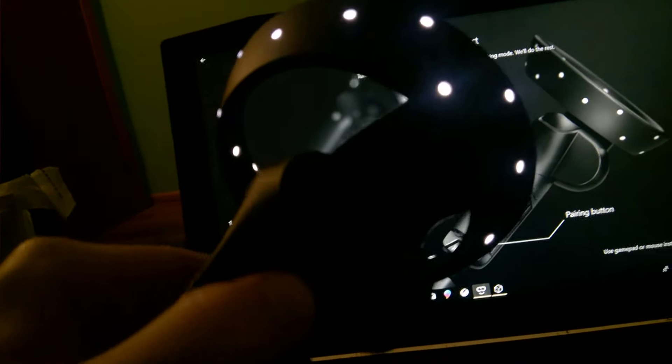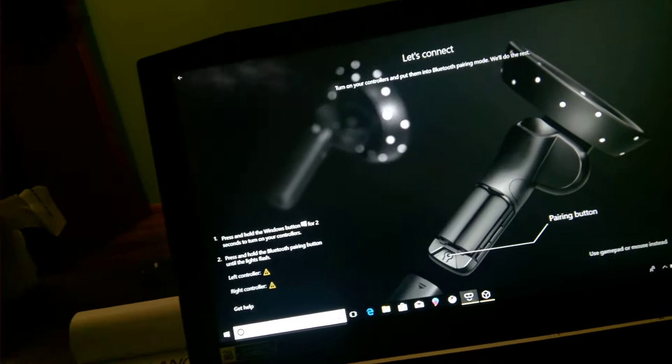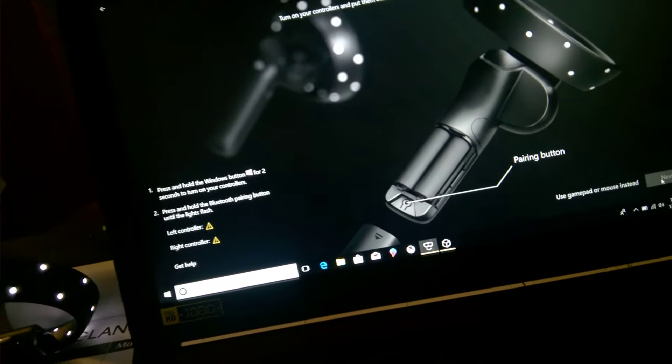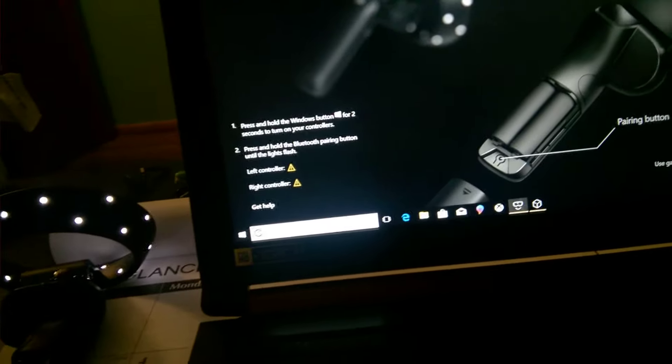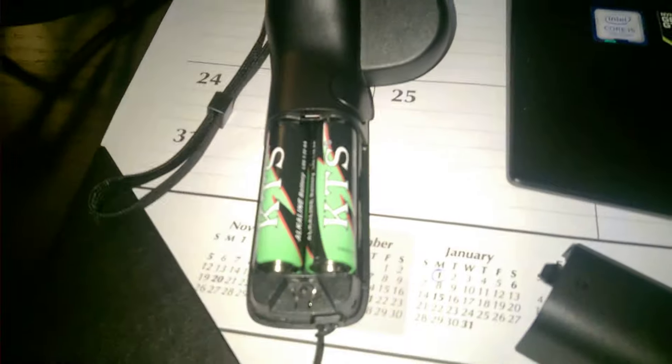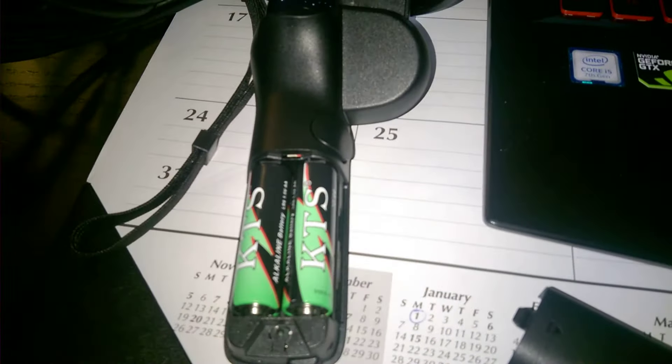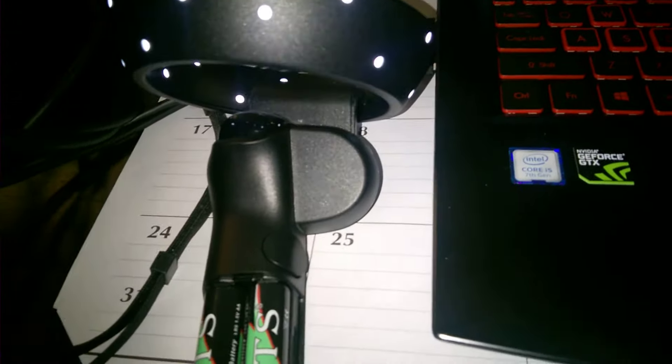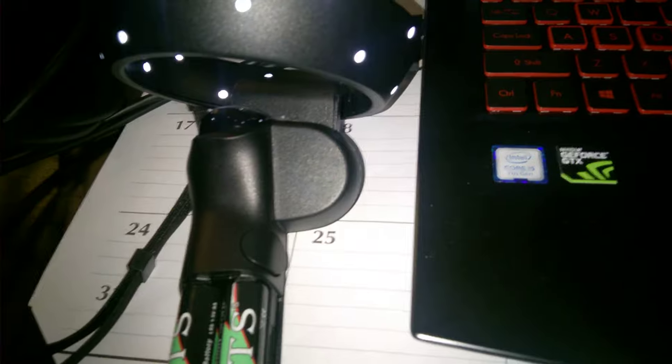Mind you, you really shouldn't do this with the case open like I am, but for the video. It shows left controller, right controller. So it says press and hold the Bluetooth pairing button until the light flashes.